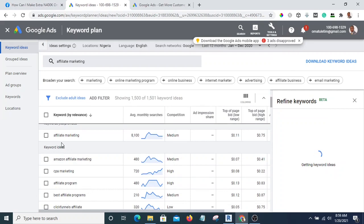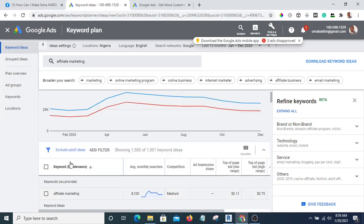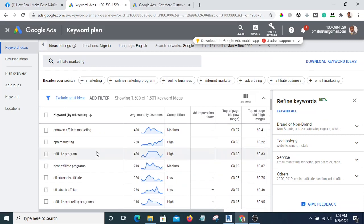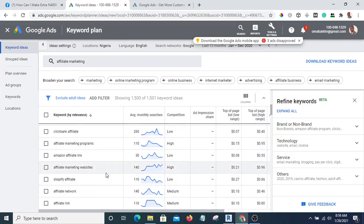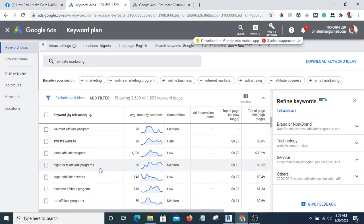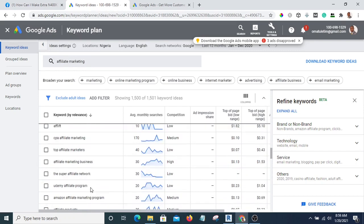You can see the average searches per month. In Nigeria, "affiliate marketing" gets about 8,100 searches on Google per month. You can also see related keywords — for example, "Jumia affiliate program" gets 1,000 searches per month, and there are more related keywords below.